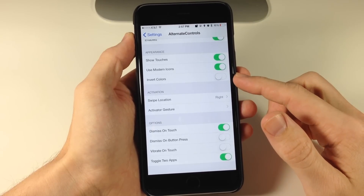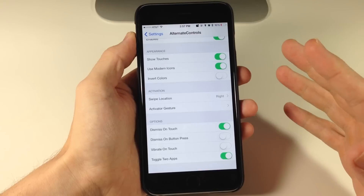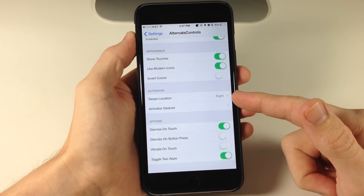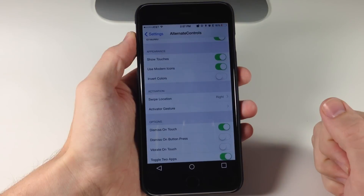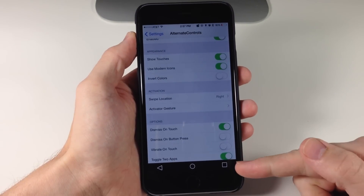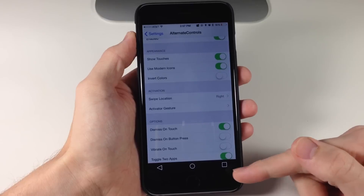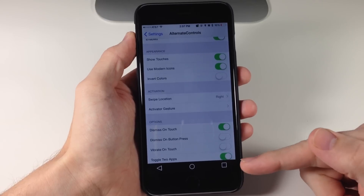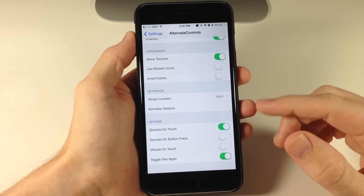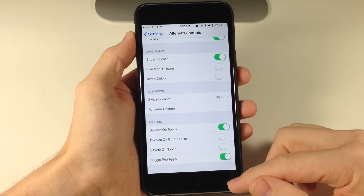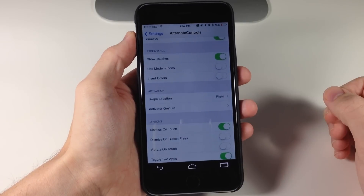Right down here we can also invert the colors. So let's activate this — you can see the swipe location on the right at the bottom of the screen. You have the square, the circle, the triangle. This is the more modern look. If we tap up here and toggle off 'Use Modern Icons' you can see this is more of the old school Android icons.